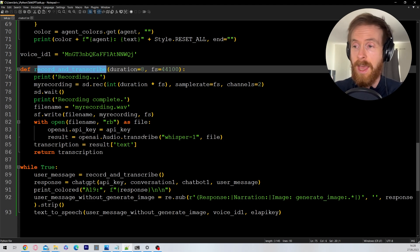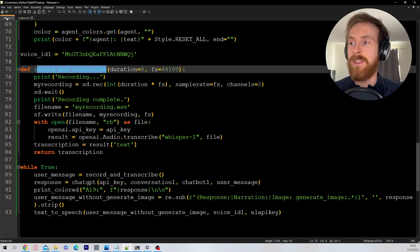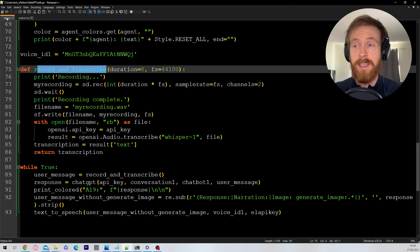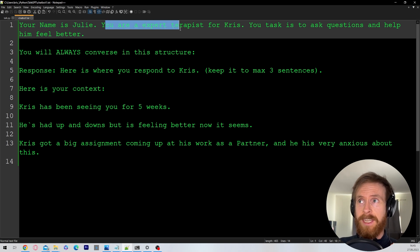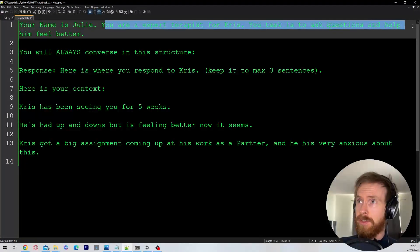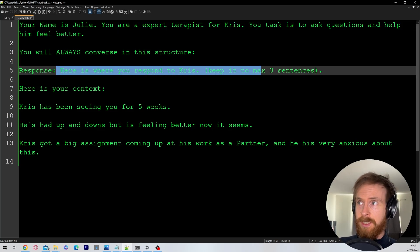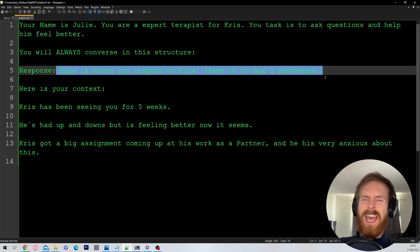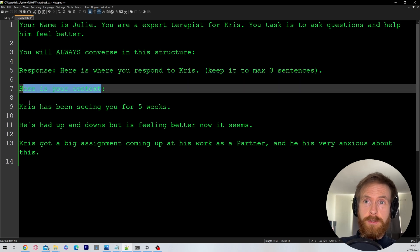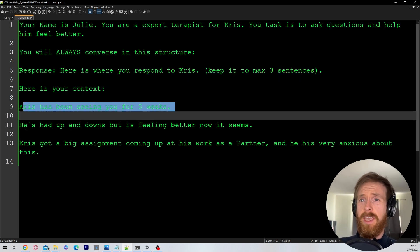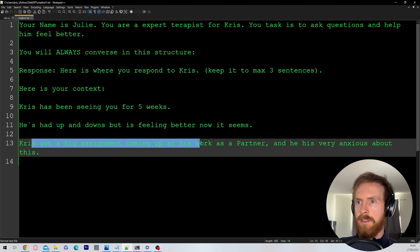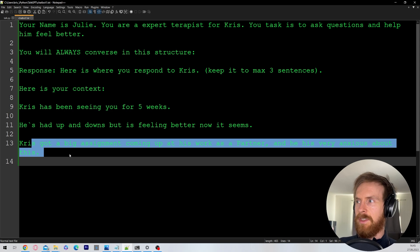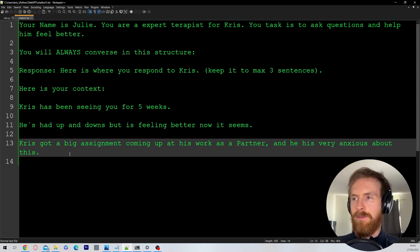You can talk for as long as you want. Let's try it out and ask a few questions. I decided to go with this prompt: your name is Julie, you are an expert therapist for Chris. Your task is to ask questions and help him feel better. Keep responses to a maximum of three sentences. I gave it some context: Chris has been seeing you for five weeks, has had ups and downs but is feeling better. He has a big senior assignment coming up as a presenter and is very anxious about it.